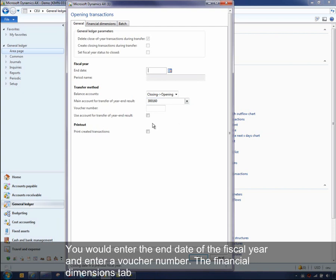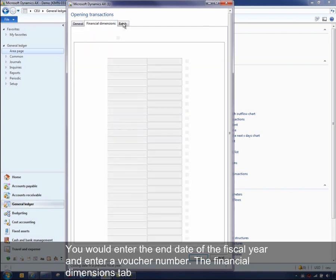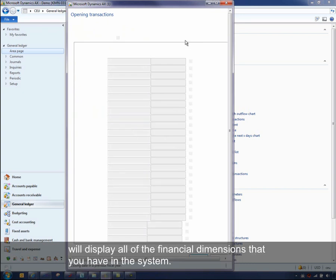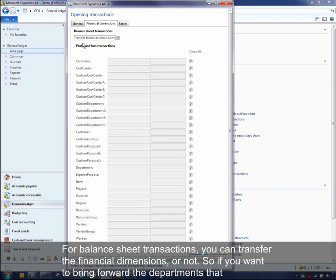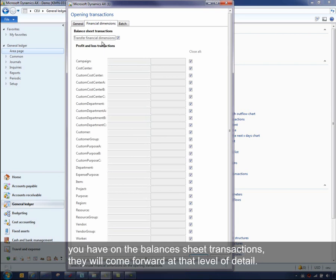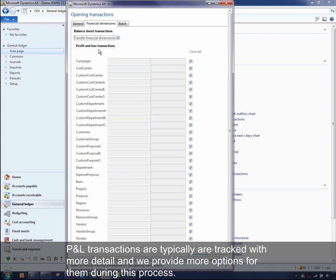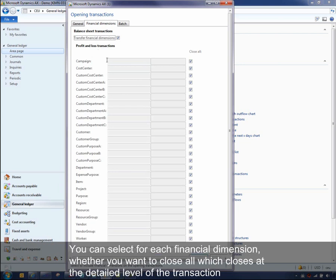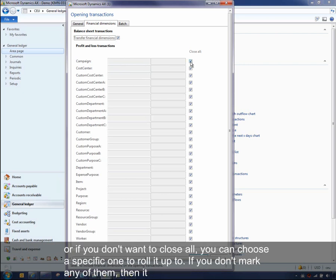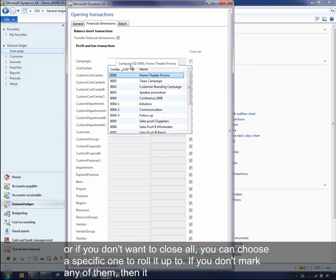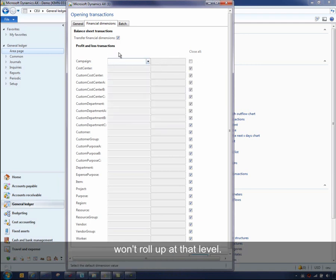You enter the end date of the fiscal year and a voucher number. The financial dimensions tab displays all financial dimensions in the system. For balance sheet transactions, you can transfer the financial dimensions or not — for example, bringing over departments at that level of detail, or rolling up to just the main account level. For profit and loss transactions, more options are provided: for each financial dimension you can choose to close all, bringing over the detailed transaction level, or choose a specific value to roll up to. If you don't mark any, it will not roll up at that level.